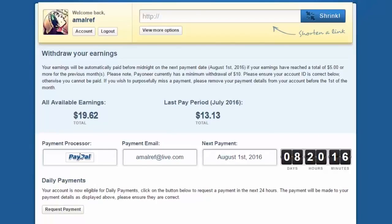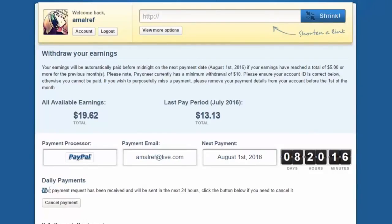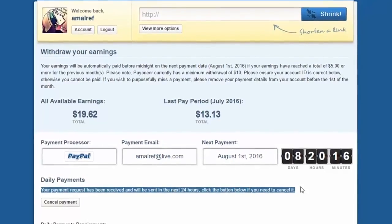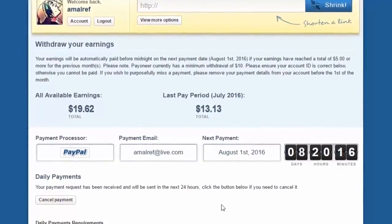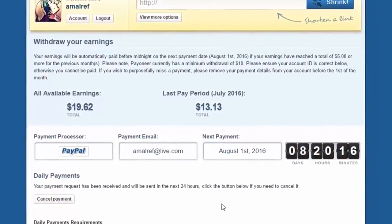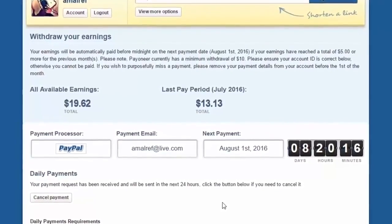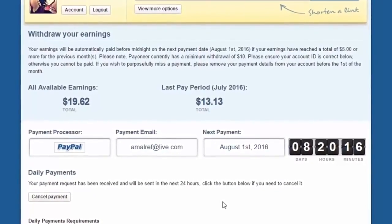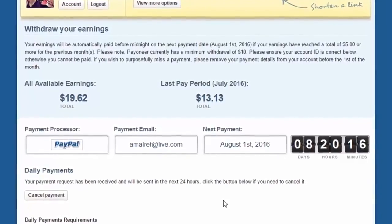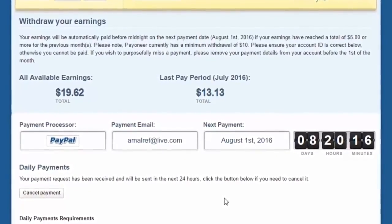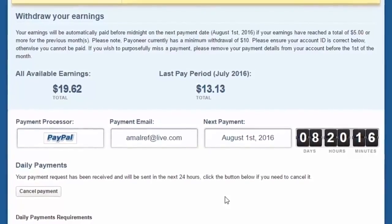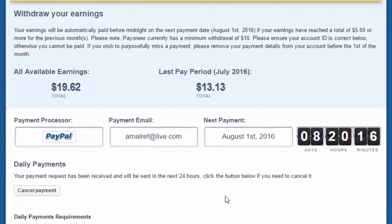You can see my Adfly earnings here — $19.62. The withdrawal request has been approved. It takes some time for Adfly earnings to reach your PayPal account. I'm going to show you the proof, so let's wait until it reaches my PayPal account — it takes approximately a few hours.